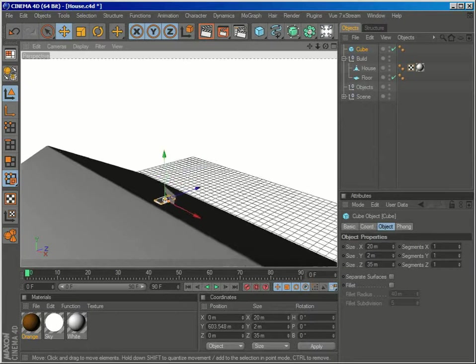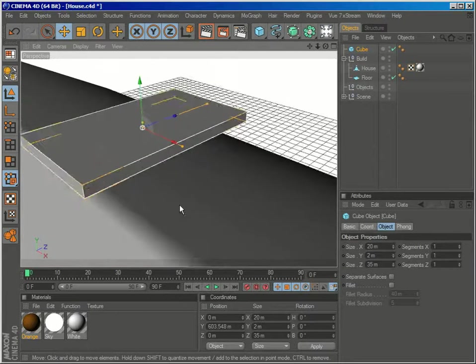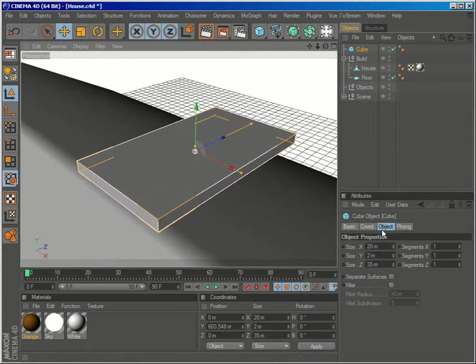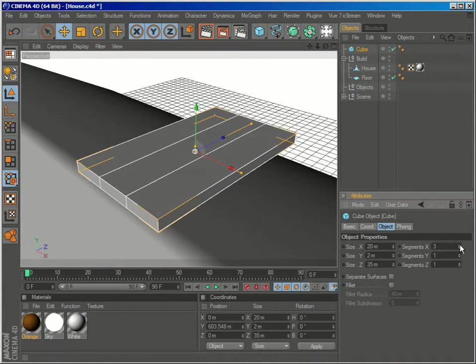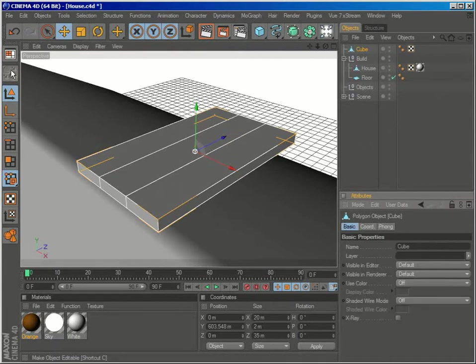So this will be my basic tile, I'll just give it another shape here, 3 segments on the x-axis and make your object editable.